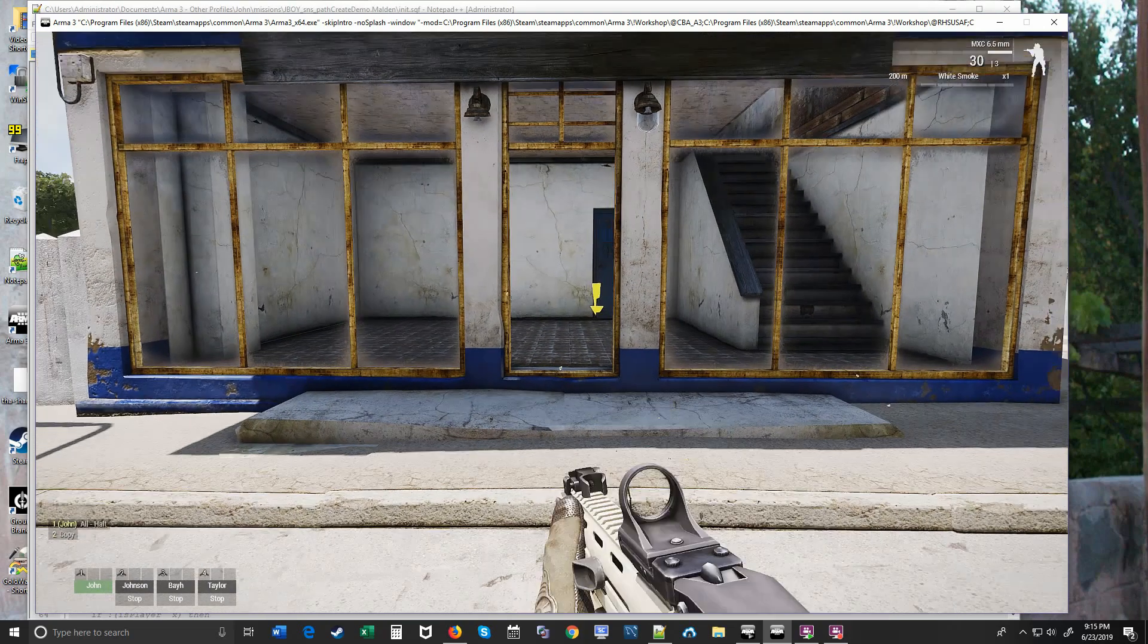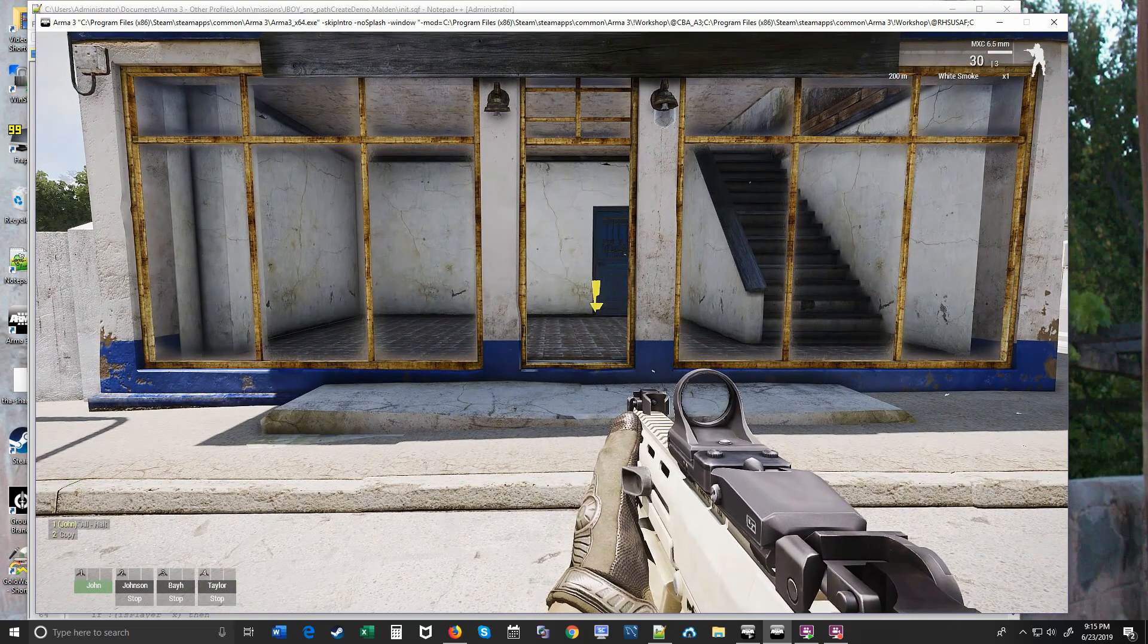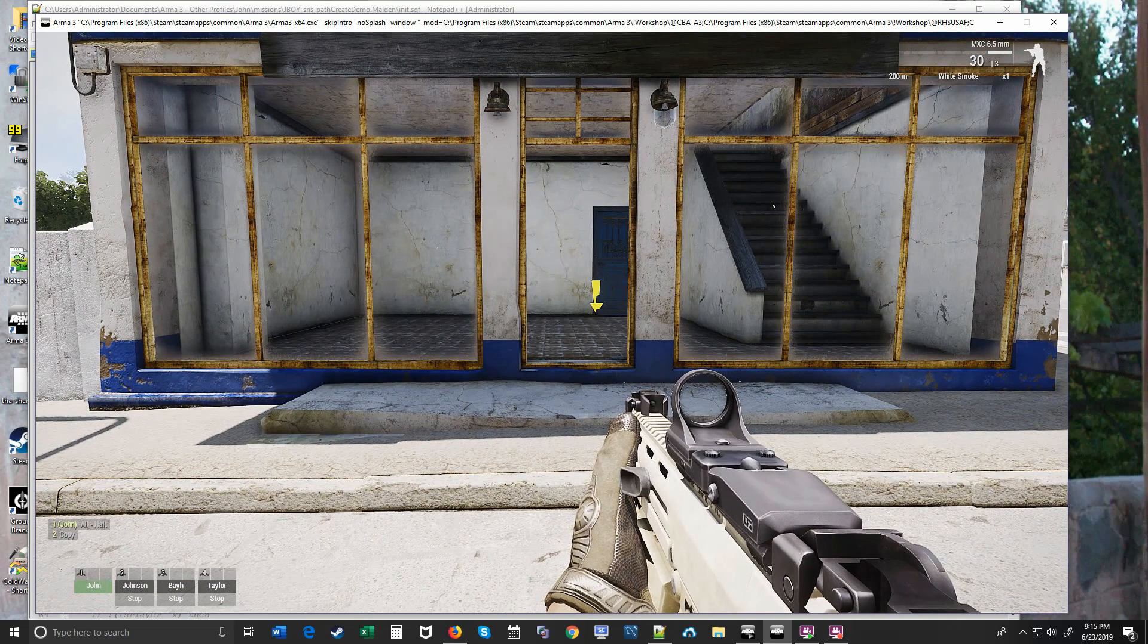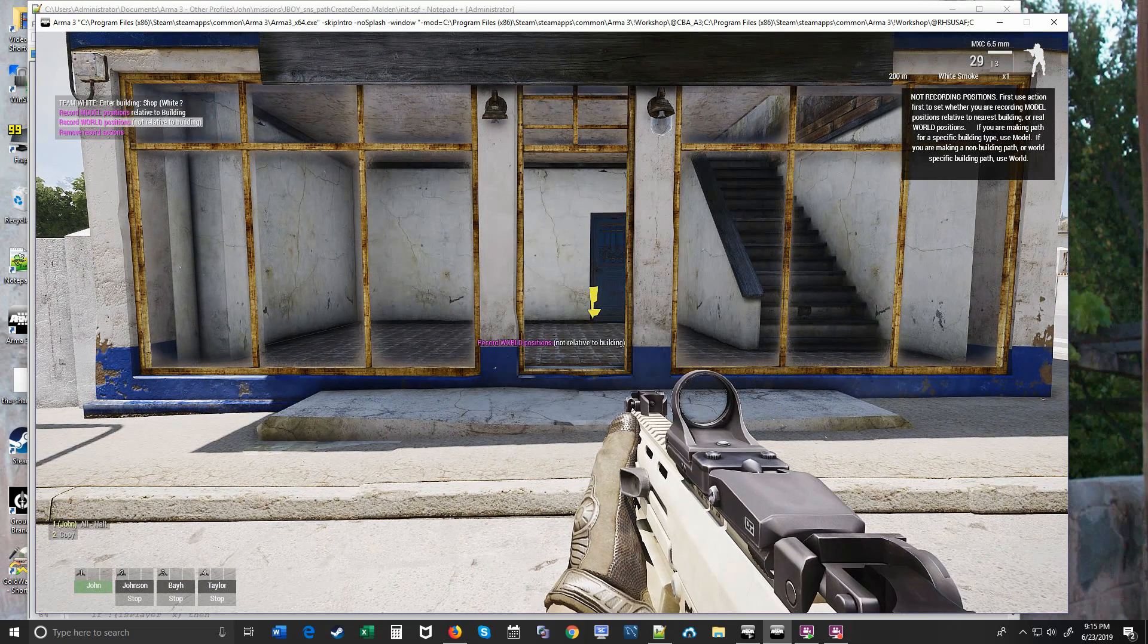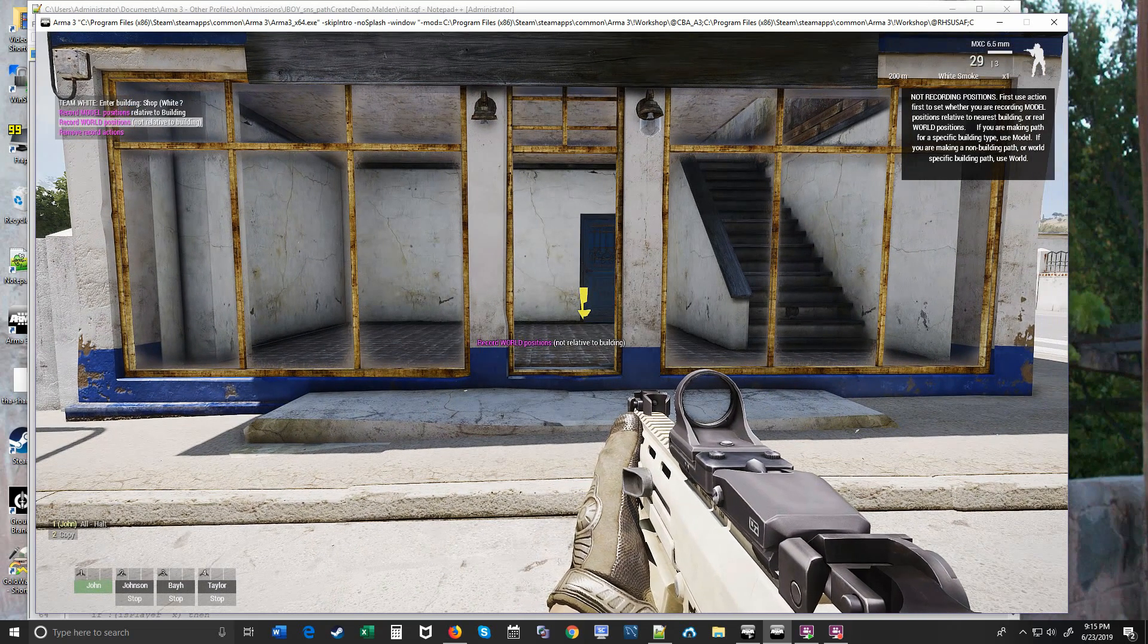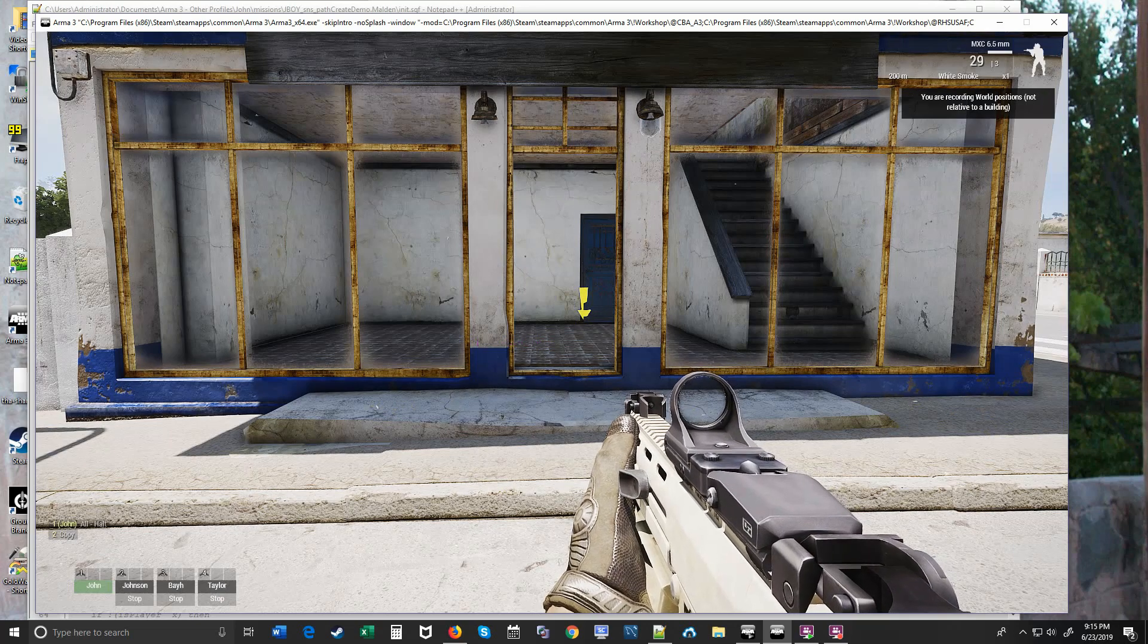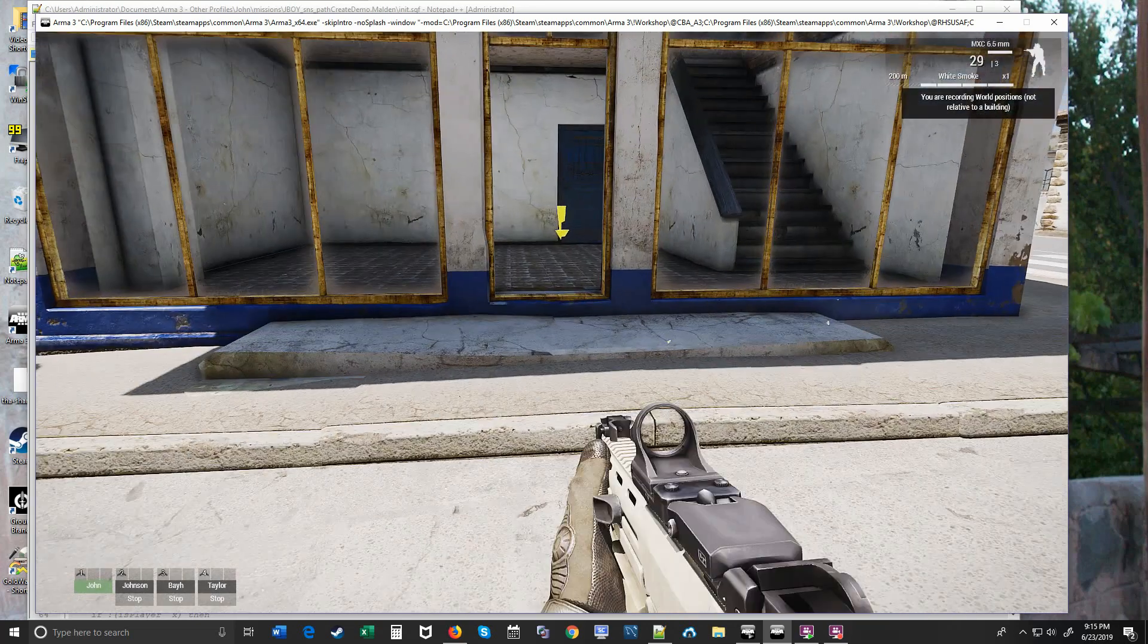Before we get to a door it's good to record a position that's about 10 meters away from the building so that gives some room for the team to stack up first before they get to the door. The first thing we need to do is record. So we use the second highlighted option here, record world positions not relative to building. Now we're ready to record. So when I fire a marker is going to get created.